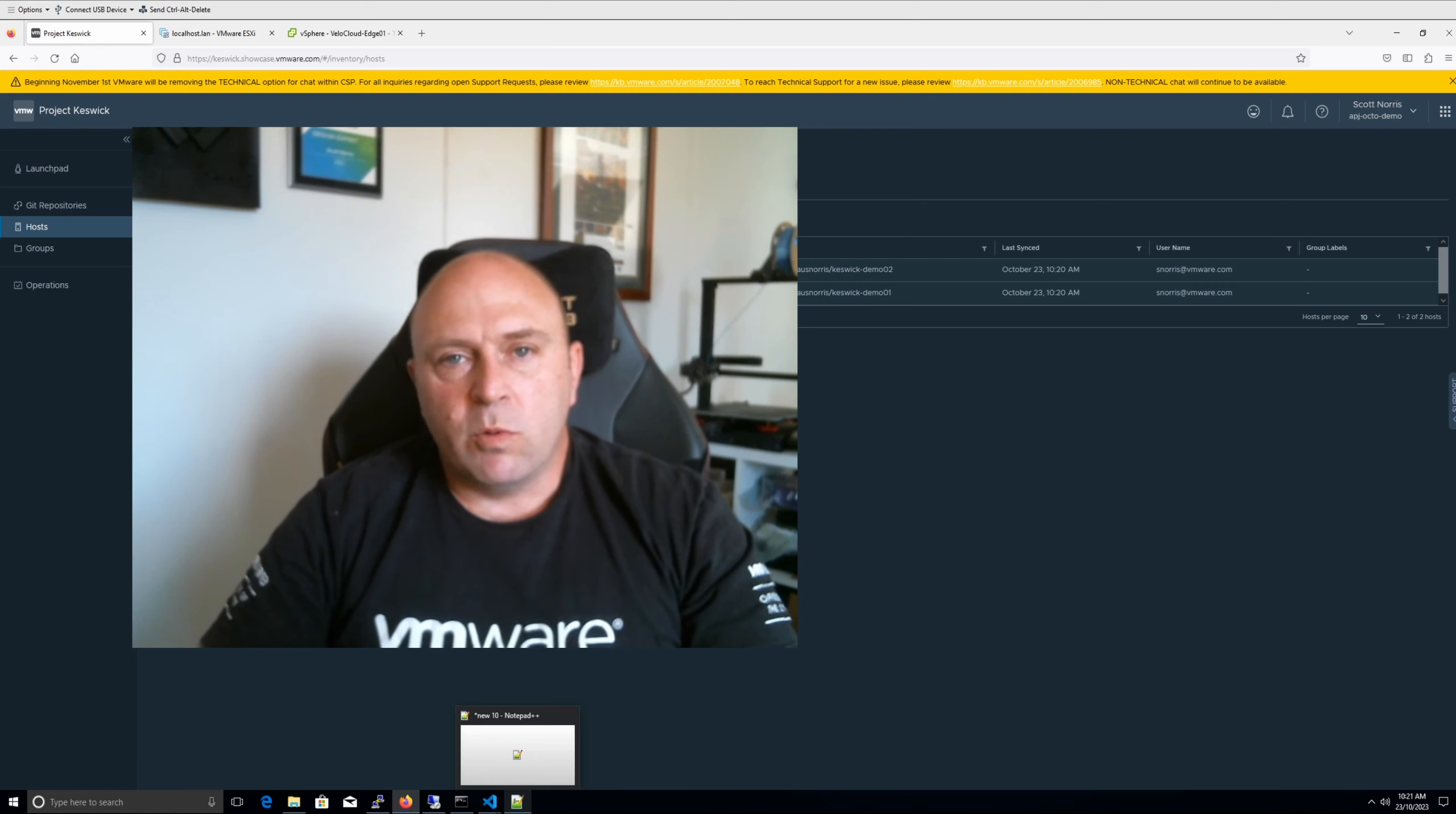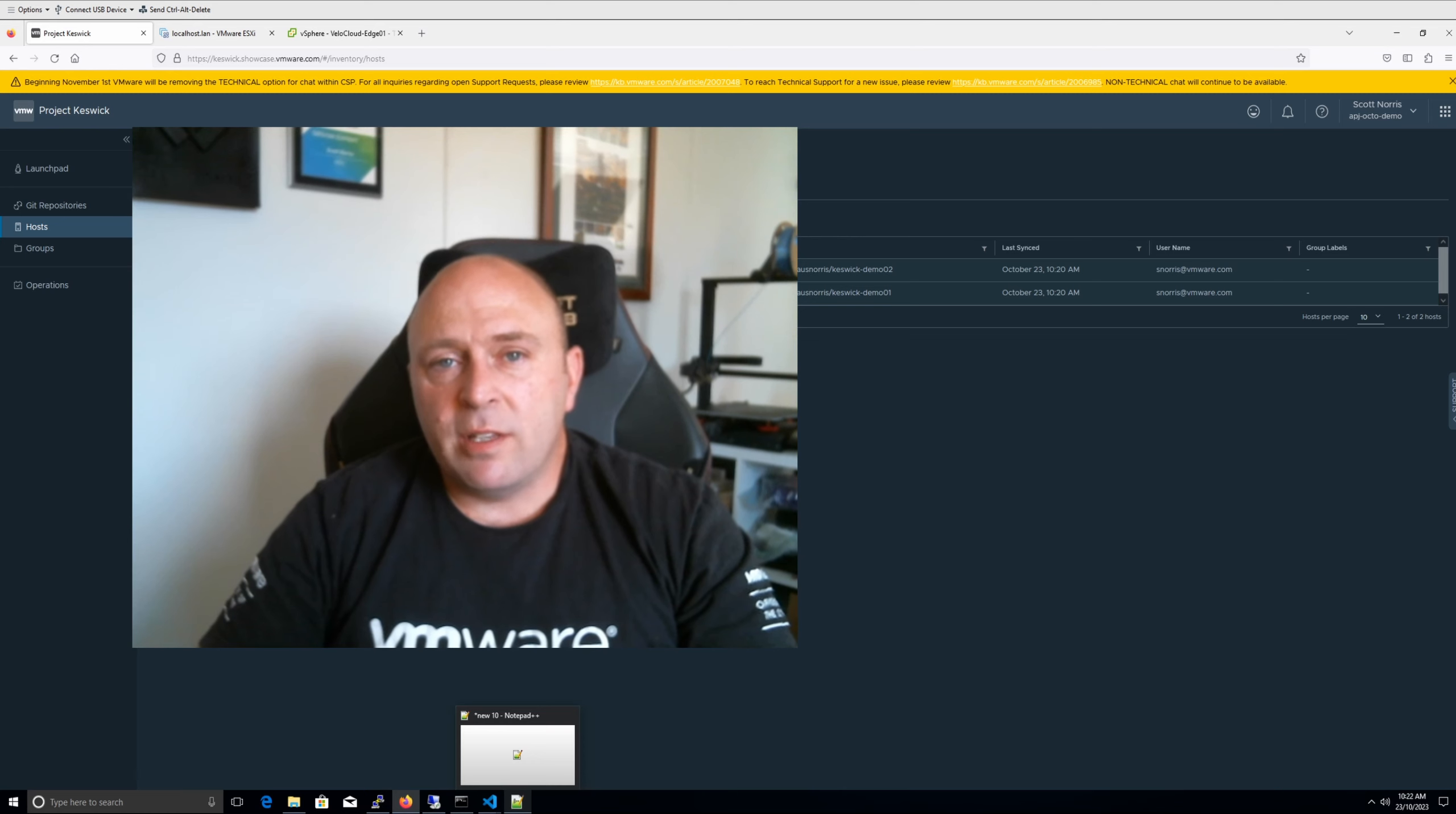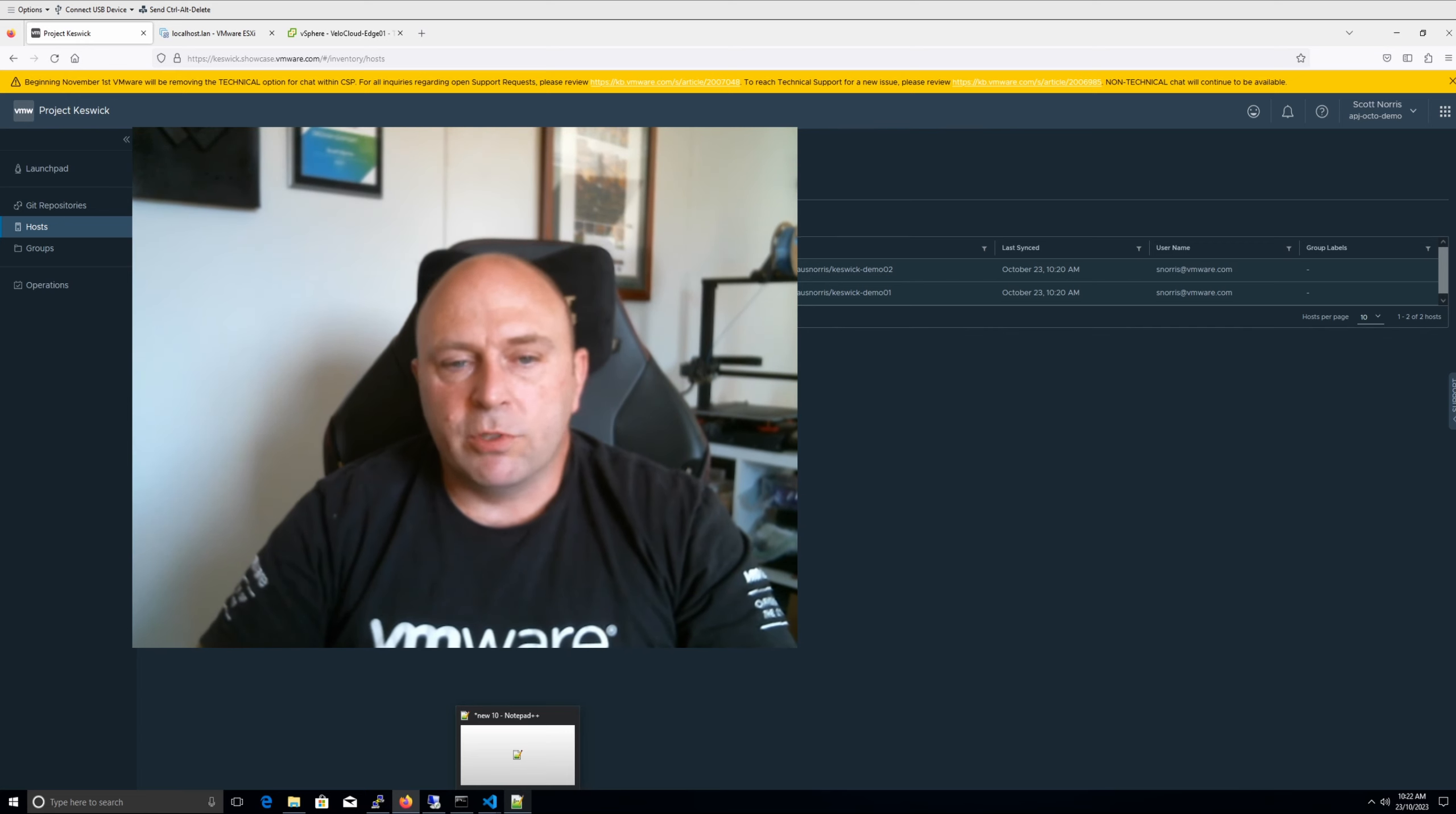So Project Keswick was announced a couple of years back, not this year's Explore but last year's Explore. But this year's Explore it was announced under the umbrella of VMware Edge Cloud Orchestrator powered by Project Keswick. So it's made its way into VMware's Edge family and this year it's also available for everything that I'm about to show today. You can actually go and do yourself completely free as part of our showcase capabilities. So keswick.showcase.vmware.com You can go in there, sign up, sign up an org and start providing feedback. It's really, really cool stuff.